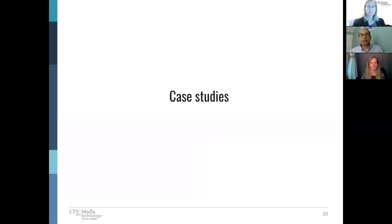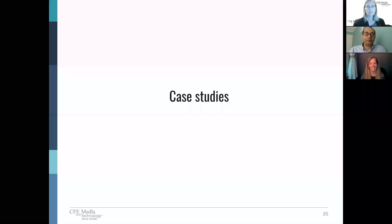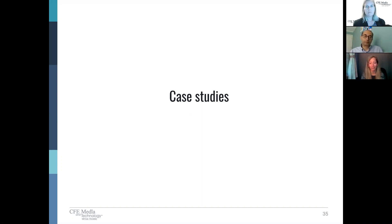With that, we'll start with case studies — looking at how all the best practices we've talked about translate into real projects. Julianne will start with a very exciting case study.